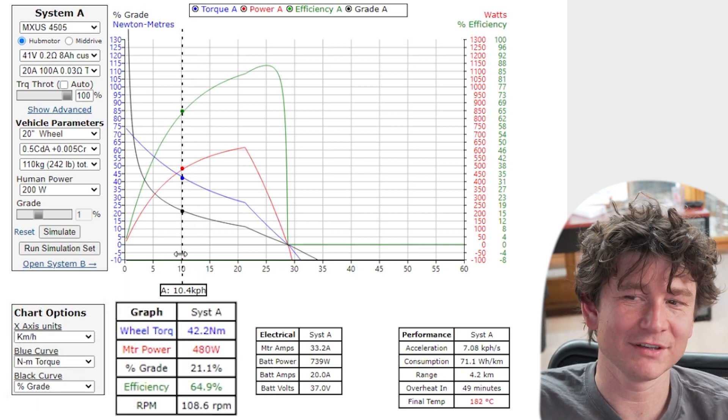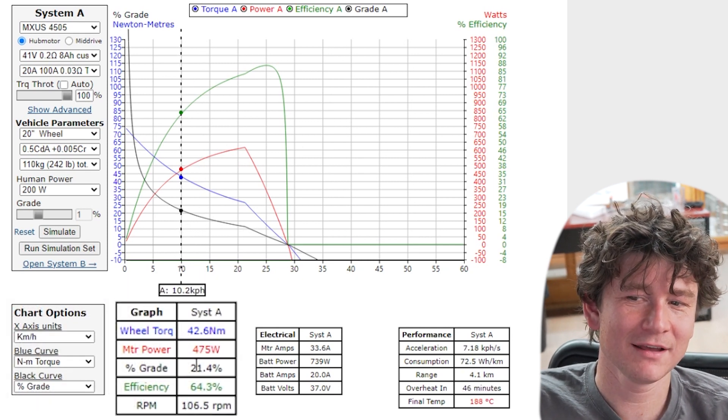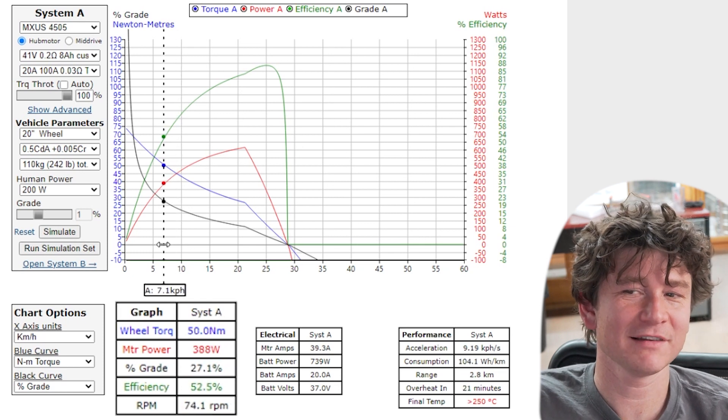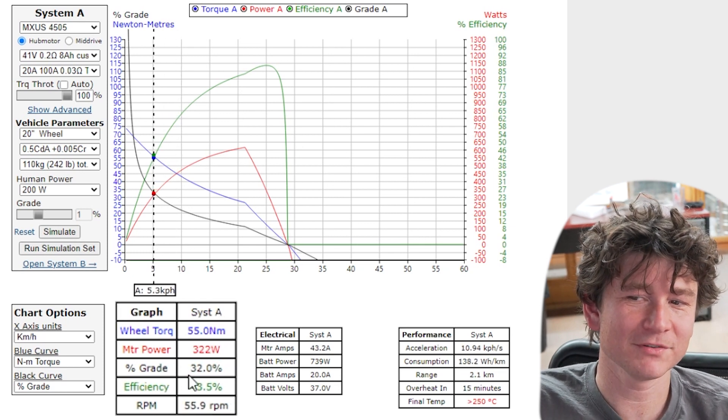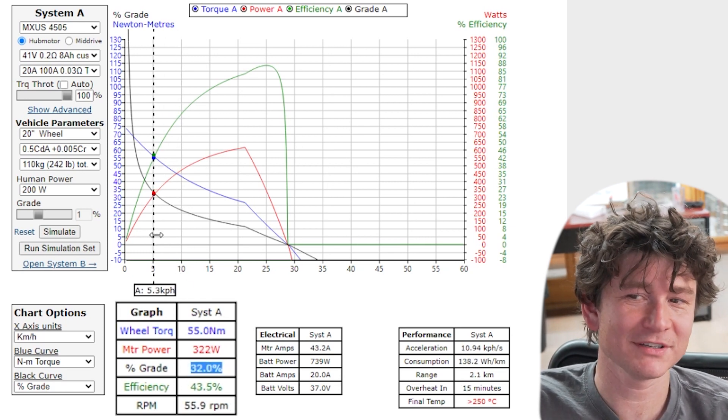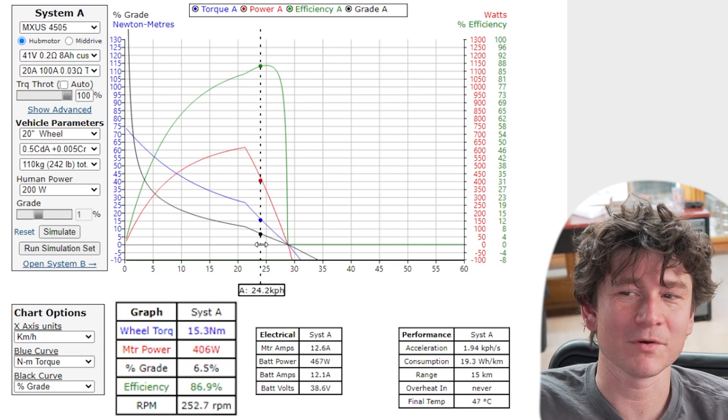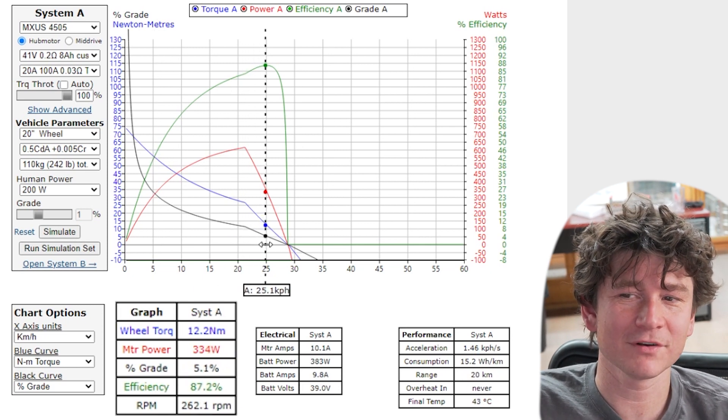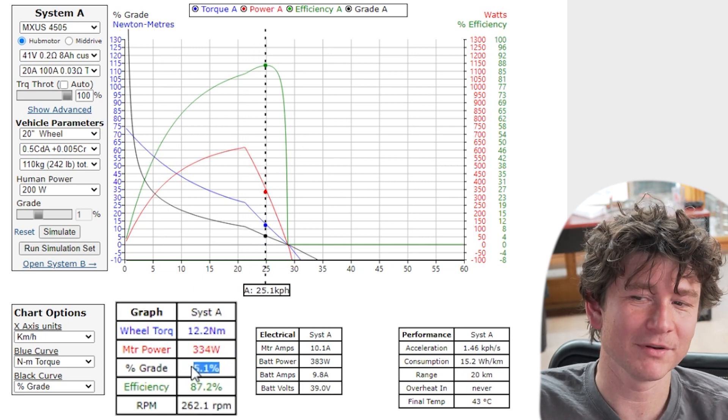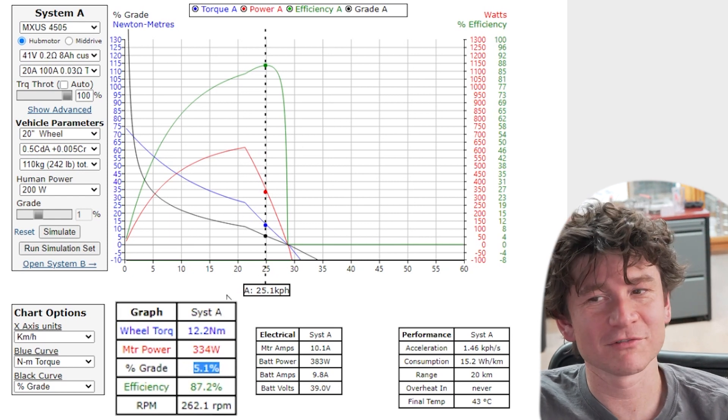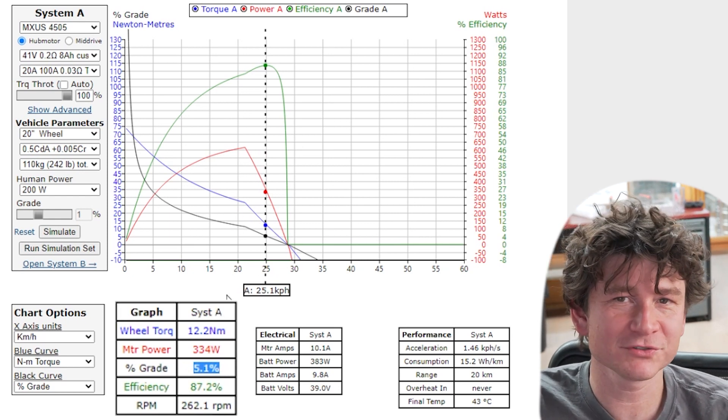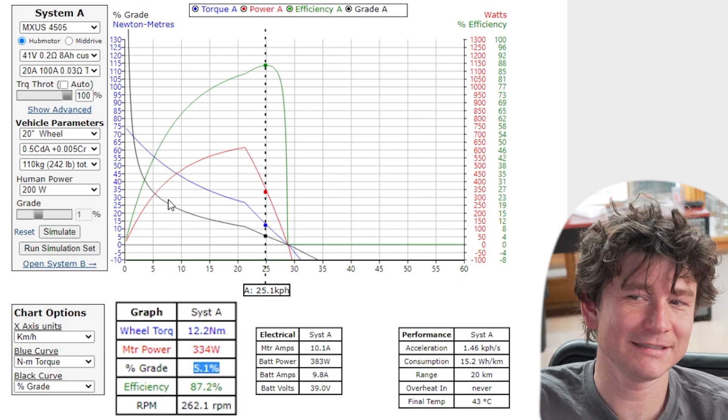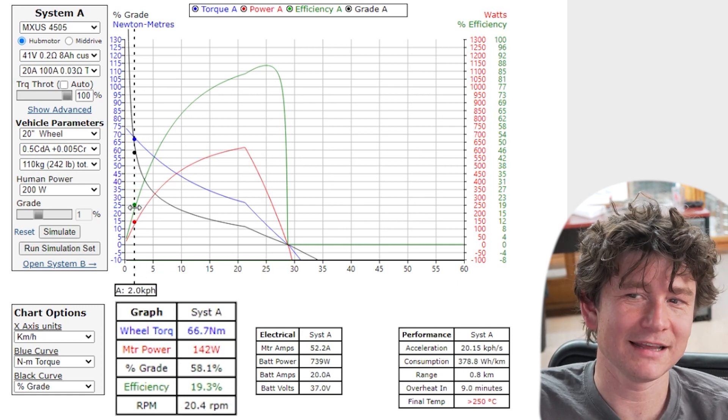So now as I drag this cursor around you can see that at 10 kilometers an hour I would be able to climb a 21 percent grade hill. At five kilometers an hour I could climb a 32 percent grade hill and if I'm going at 25 kilometers an hour you can see I'm only able to climb a five percent grade hill. So this gives you that direct relationship of how much you'll slow down for any given steepness of hill.